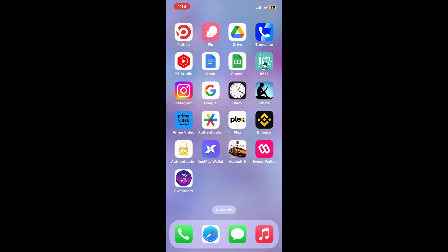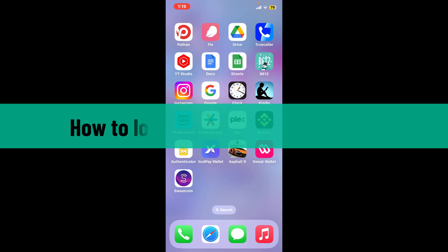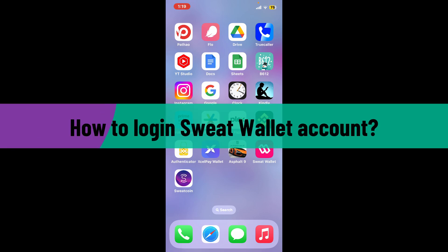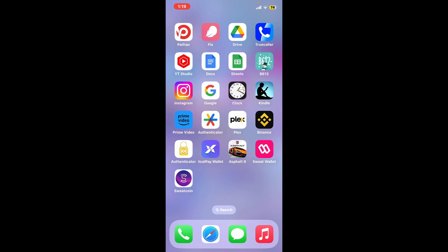Hi everyone, welcome back to another video from Webtech Tutorial. In today's episode, I'm going to be showing you how to log into your Sweat Wallet account. So without wasting much of our time, let's dive into the video.